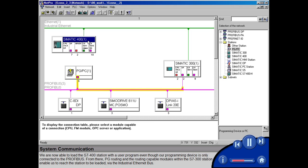From there, PG Routing and the routing-capable modules within the S7300 station enable us to reach the station to be loaded via the industrial Ethernet bus.